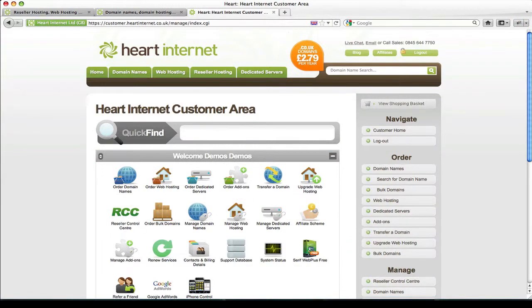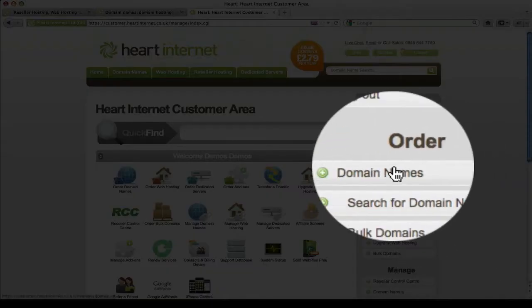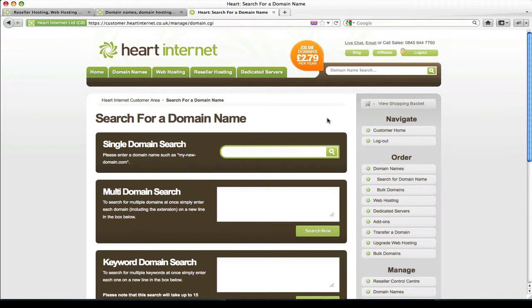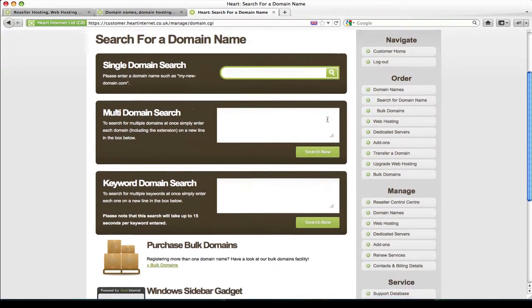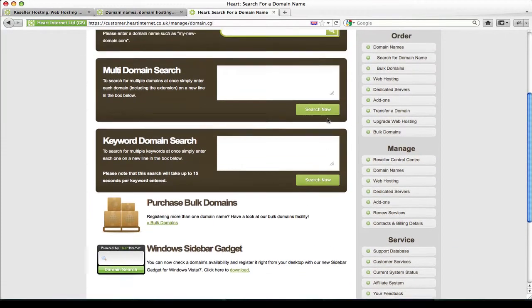And also if you're an existing customer of HeartInternet you can order domain names from your customer control panel. If you navigate to the right button here there are various domain search options.